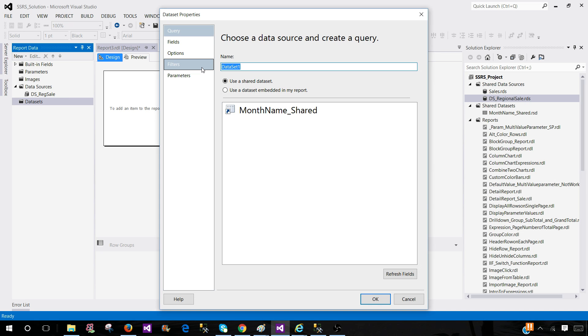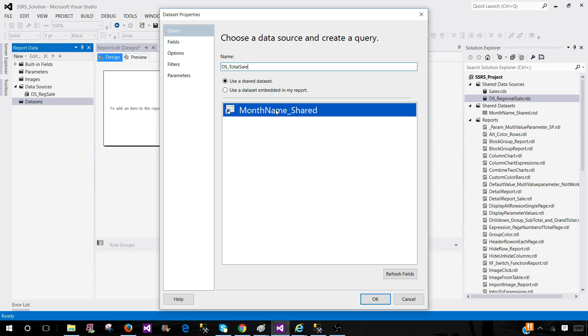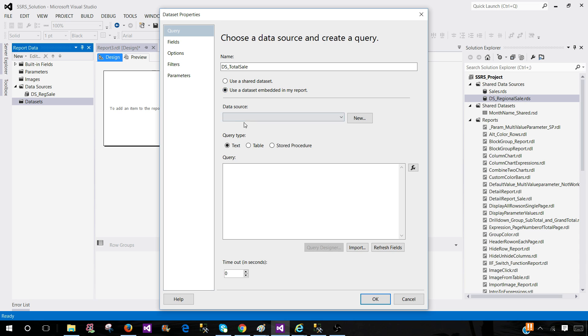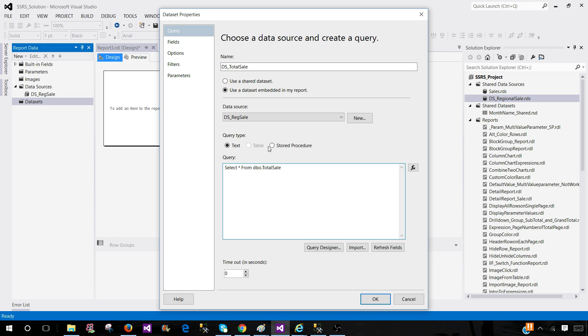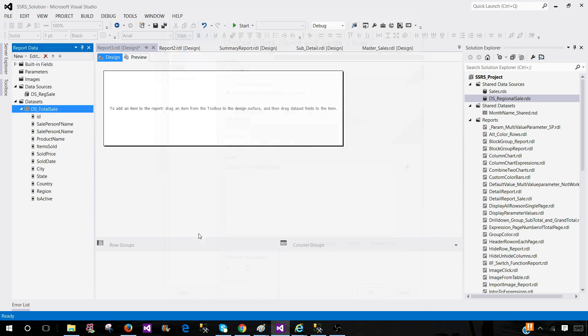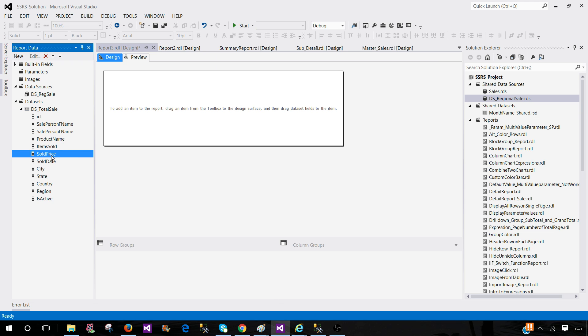So let's say we call this one DS total sales and it can be shared or it can be embedded. In this case I had already created one shared called month name shared so it returns us the month name. We can use that one or we can use the embedded one that will be only available in this report. So we call this one, let's say select asterisk from dbo dot total sales table, and if you would like to use stored procedure you can provide the stored procedure here and you hit OK and you see that the fields are returned.